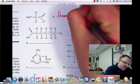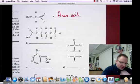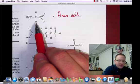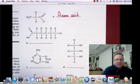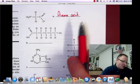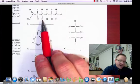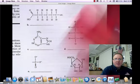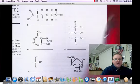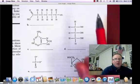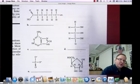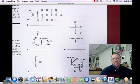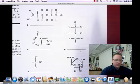Molecule B contains carbon, hydrogen, and oxygen — so it could be a carbohydrate or a lipid. Carbohydrates exist in a 1 to 2 to 1 ratio. When I count up molecule B, I see six carbons, eleven hydrogens, and only two oxygens — not close to a 1 to 2 to 1 ratio — so it must be a lipid.